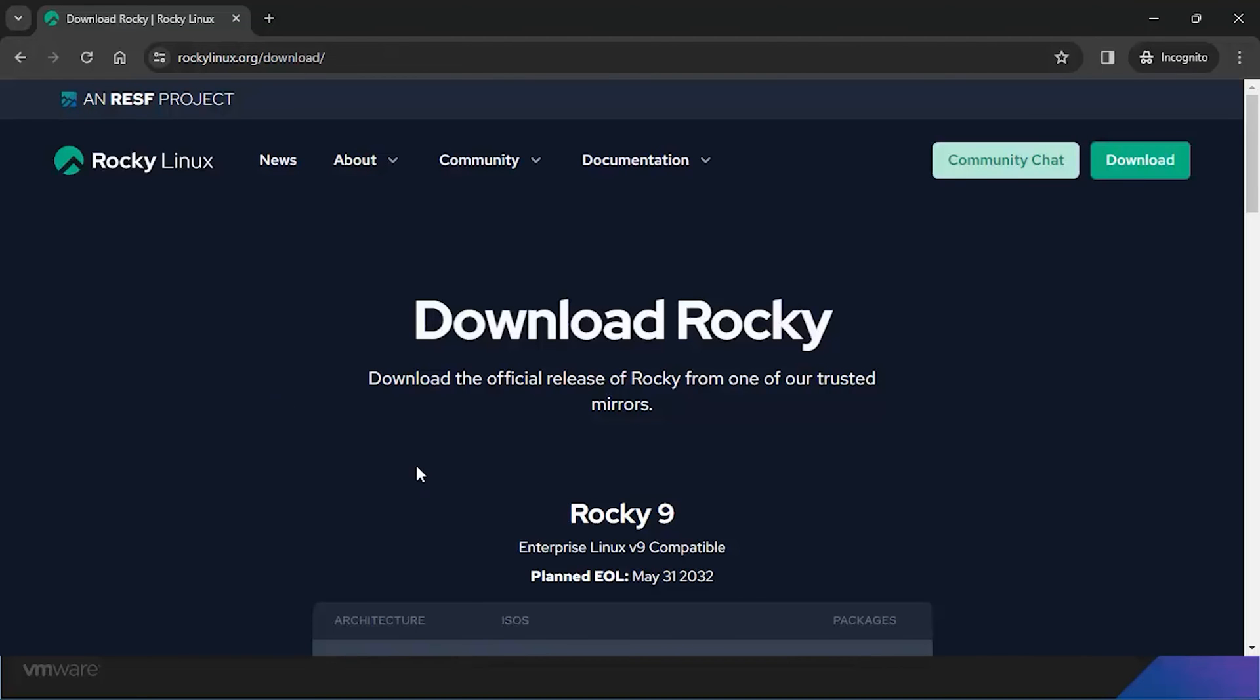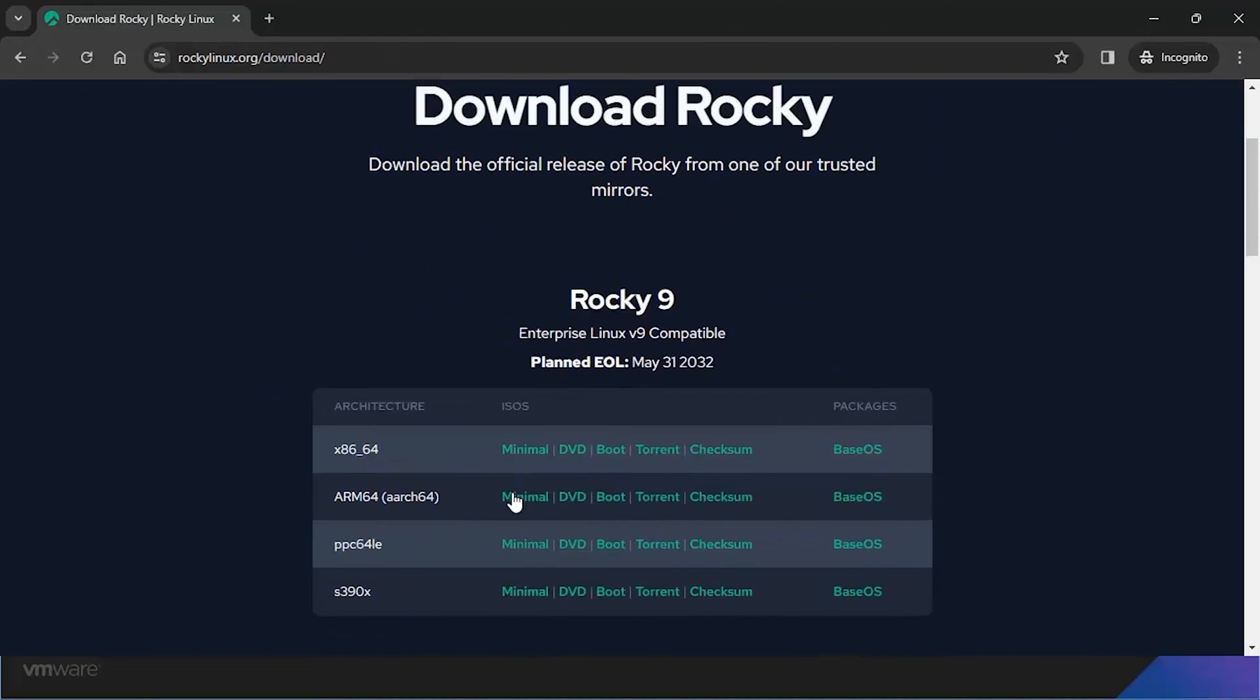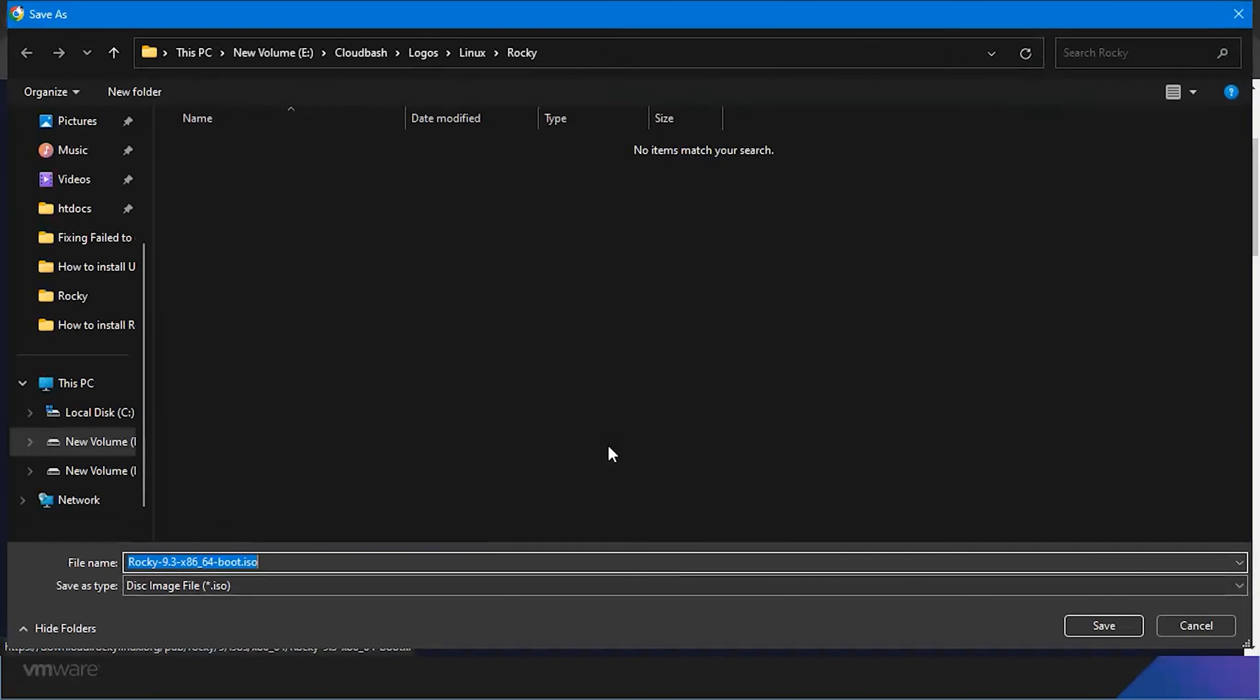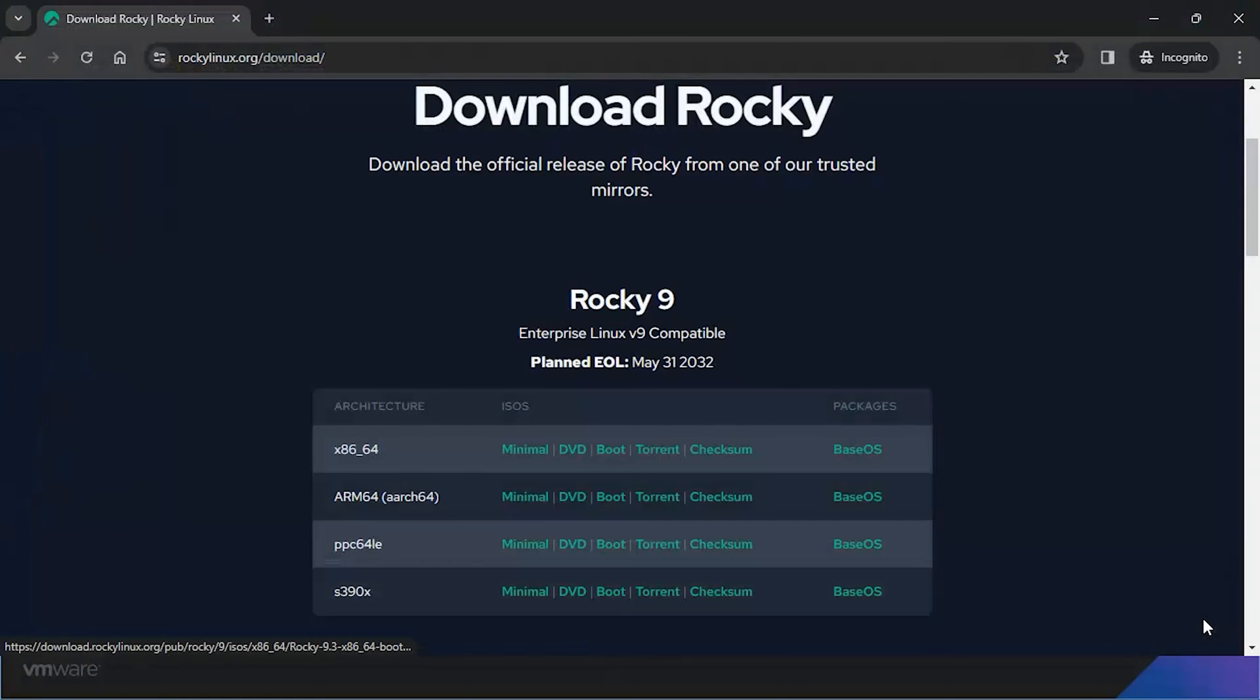Go ahead and click on that boot button to download our ISO image. Now, if you're as quick as I was, you might already have this file on your system. In that case, feel free to cancel the download like I'm doing right now.